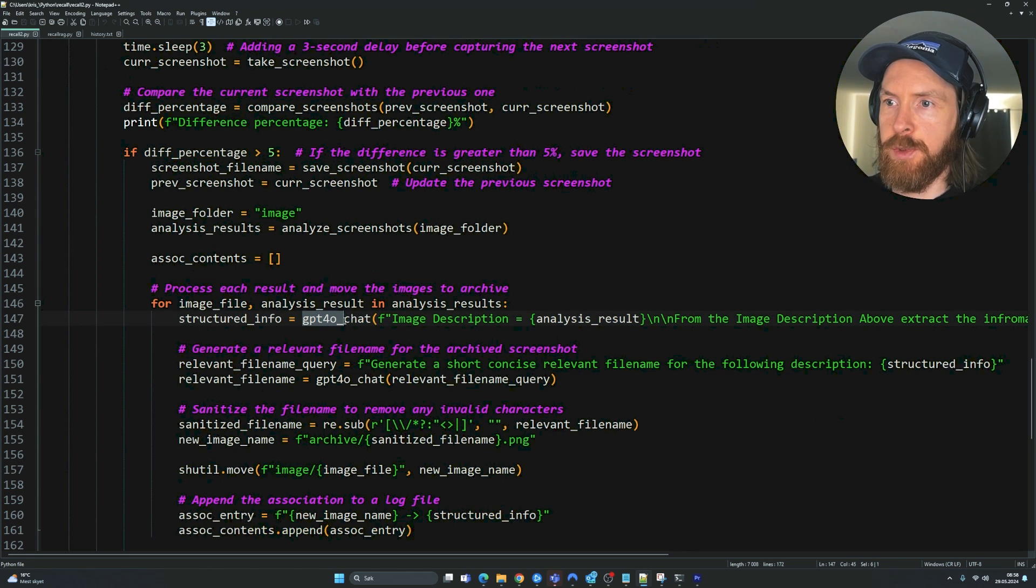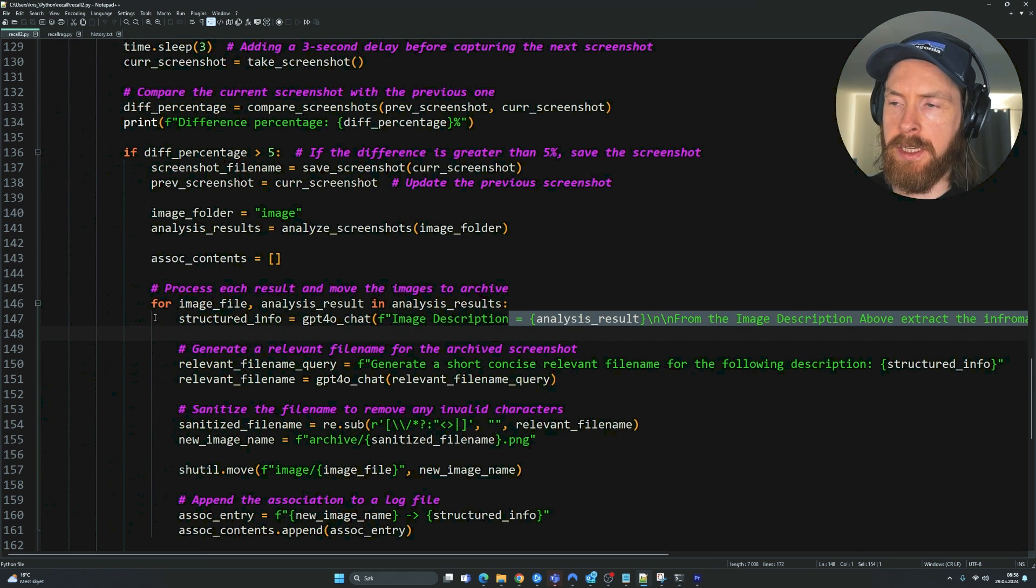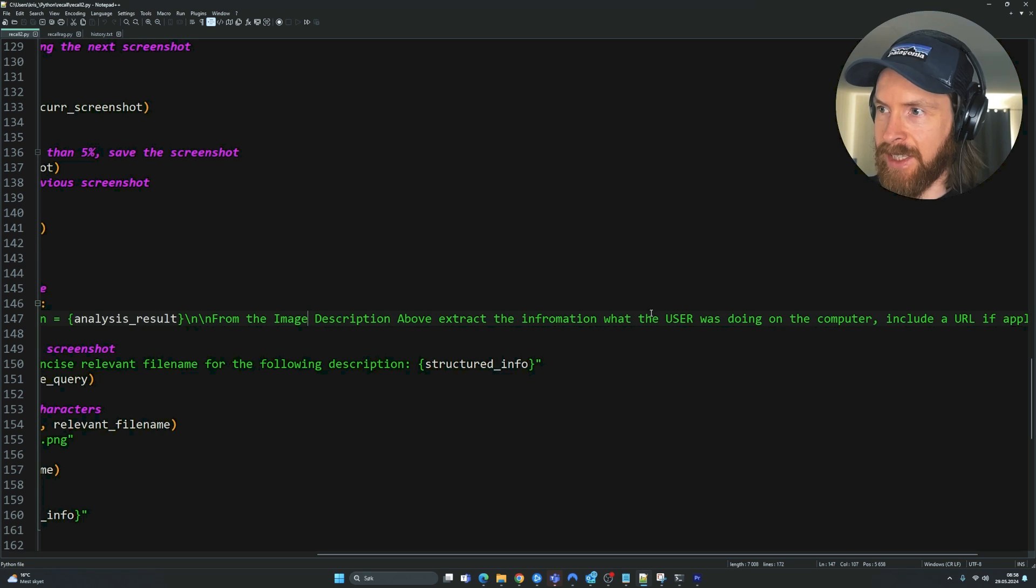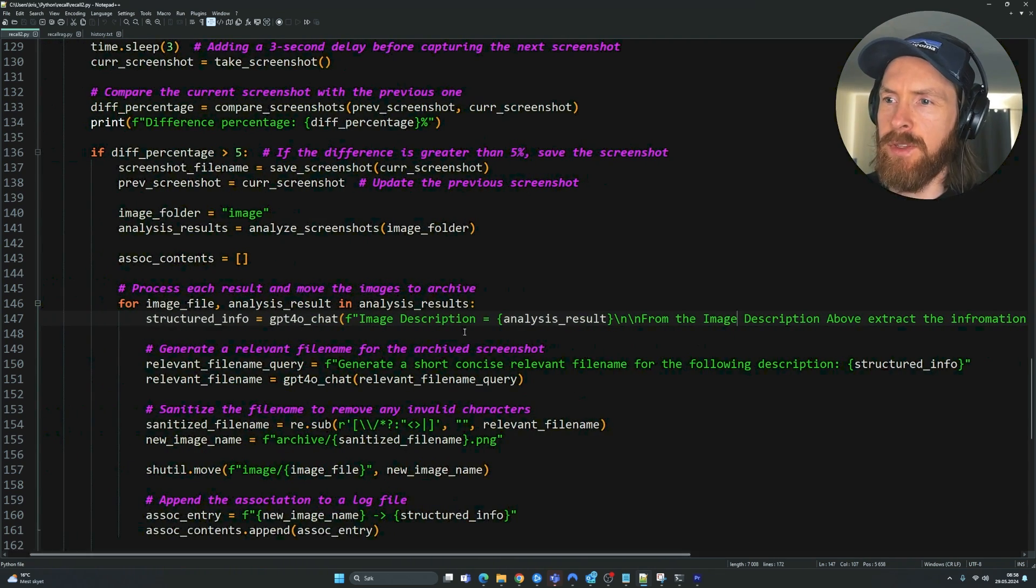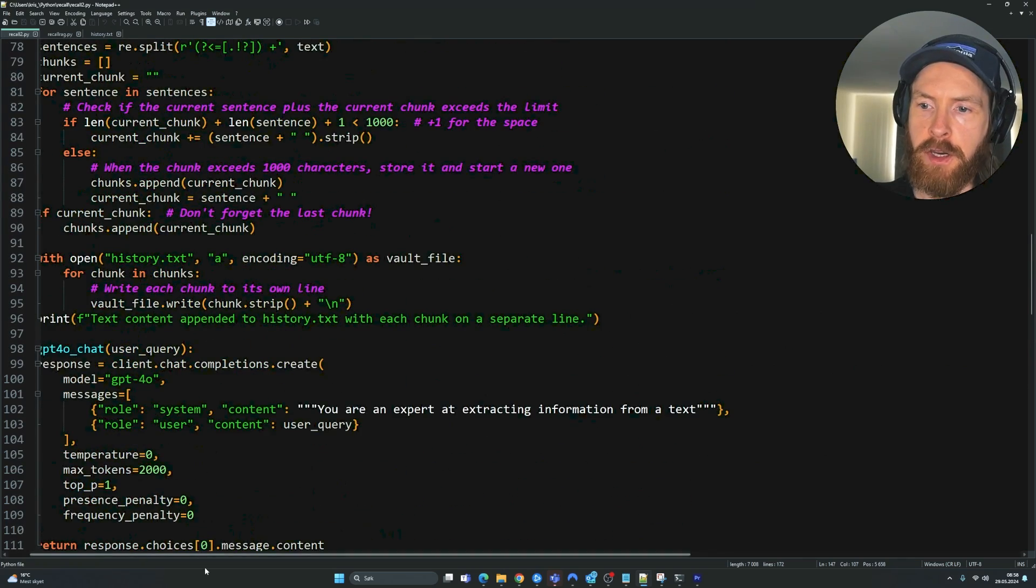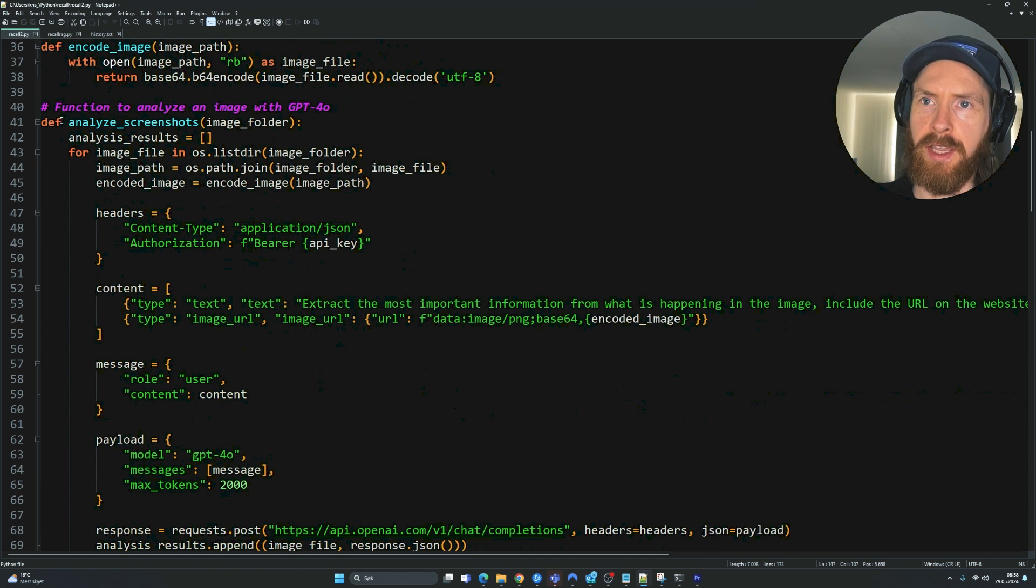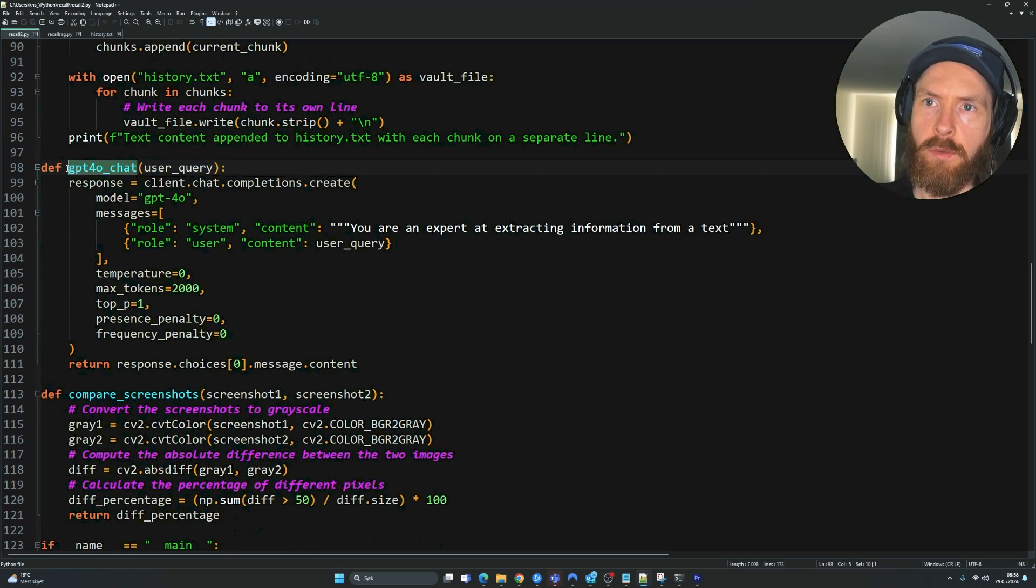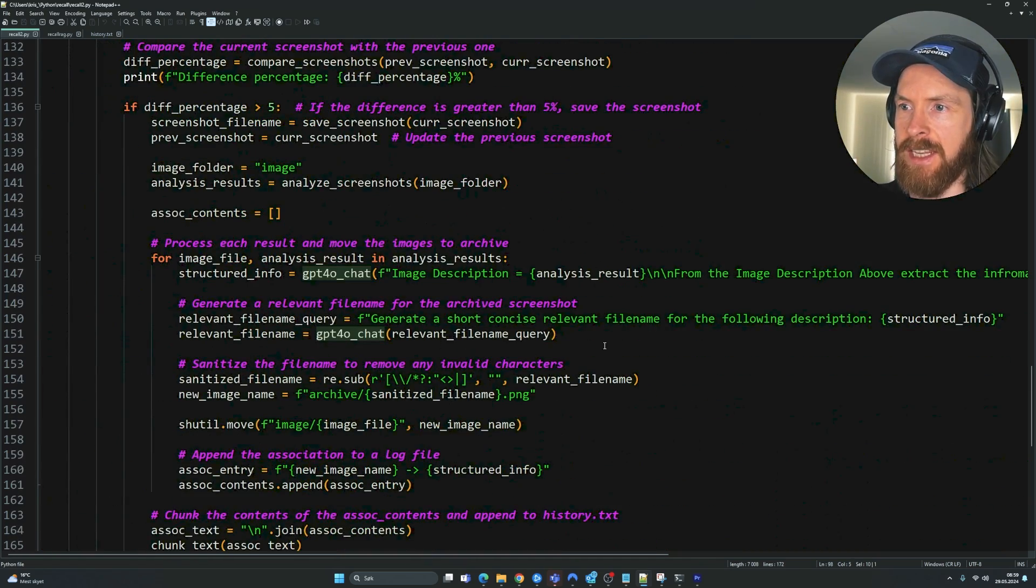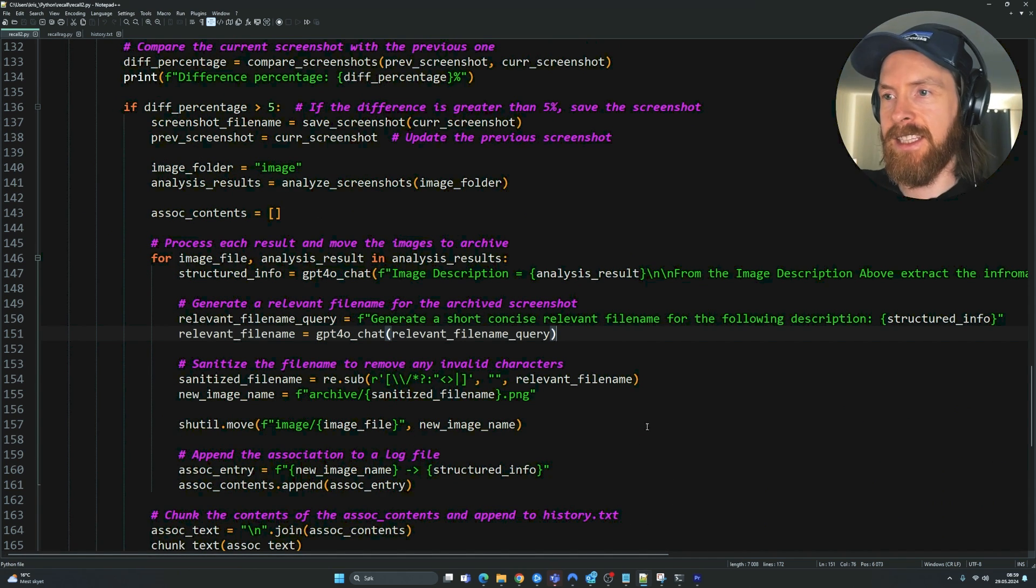You can see here the GPT-4-O-Chat prompt, we feed in the result from the image description. And then we say from the image description above, extract information. What the user is doing on the computer, include a URL if applicable. The reason I run it again with a new function here is because I had some results just running it from this that was not too good. So I tried to run it again over a new function just by feeding in the results. And it seemed to work pretty good. So I left it like this.